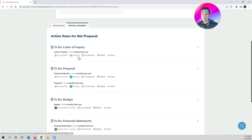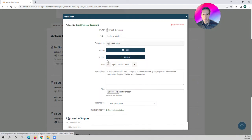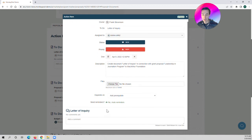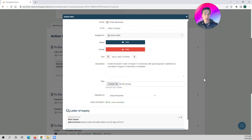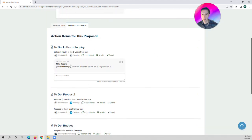I can leave comments and tag different members of my team. I can adjust the details, change due dates, mark priority as high or low, and I can even leave comments in here — maybe 'Rich, please review this letter before our ED signs off on it.' Now we'll have a comment here that'll tag Rich in MonkeyPod and also kick out a notification to him.